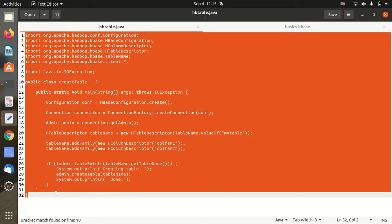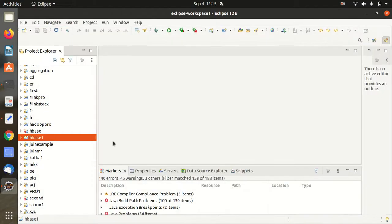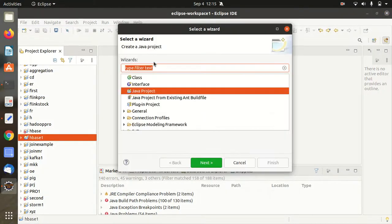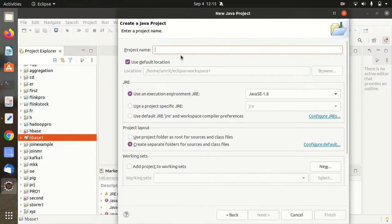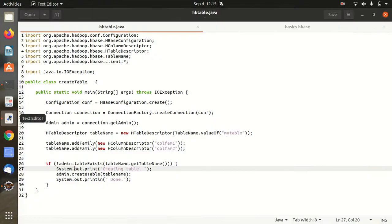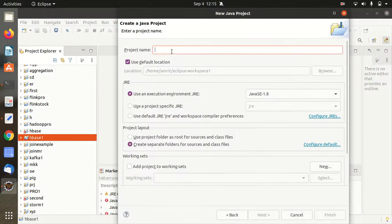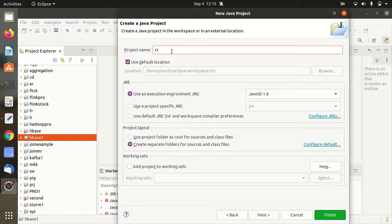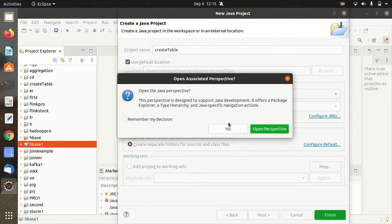So how we can implement this? I'm already having Eclipse ready with me. So let's do it guys. First of all I'll be opening up a java project and I'm giving a name whatever you have specified here, create table. So it will hardly take a couple of minutes to do this. So let's finish this, click on no.